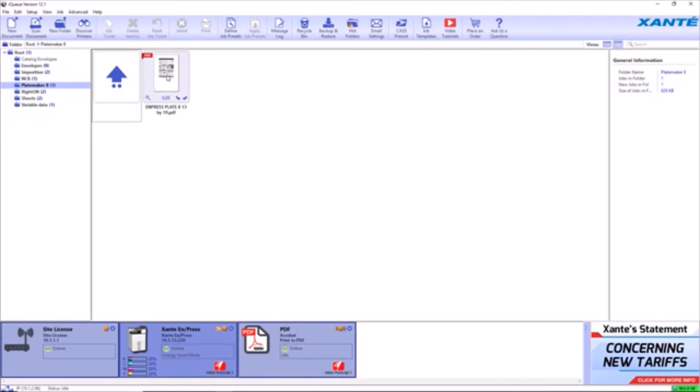Print the job into IQ utilizing the printer driver or by dragging and dropping a PDF into IQ.